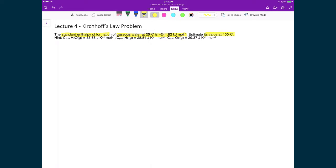We are given molar heat capacities at constant pressure for the various species in this reaction. Since we're talking about the standard enthalpy of formation, we have water, hydrogen gas, and oxygen gas.